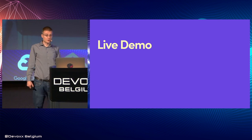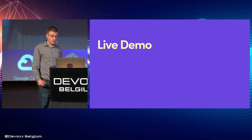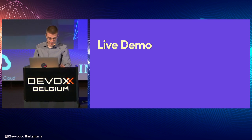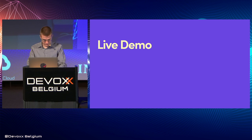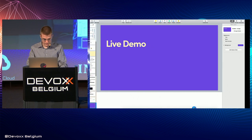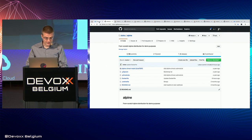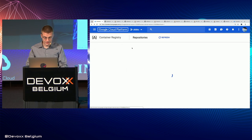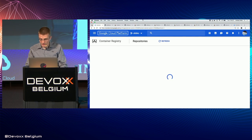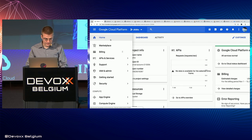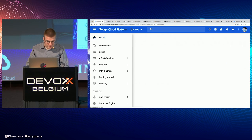So now this brings me to a live demo. Let's hope it'll work. First step, let's refresh this page and make sure we have internet. Looks like we do.